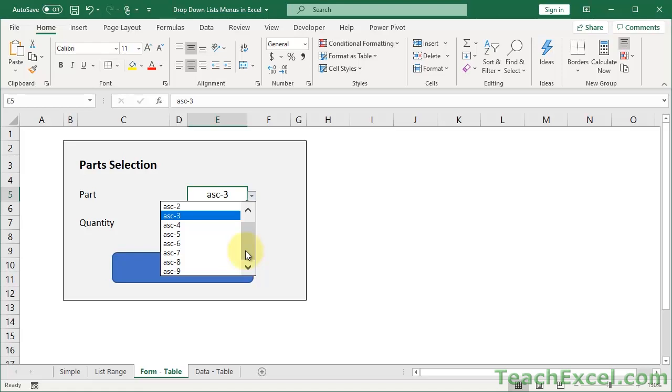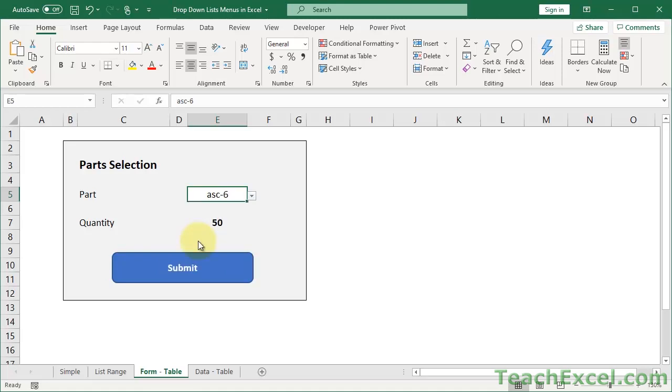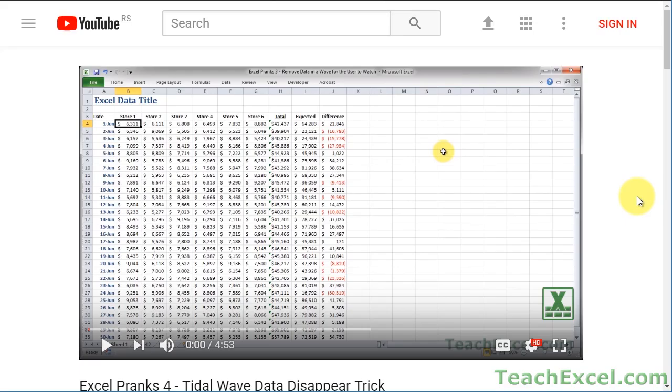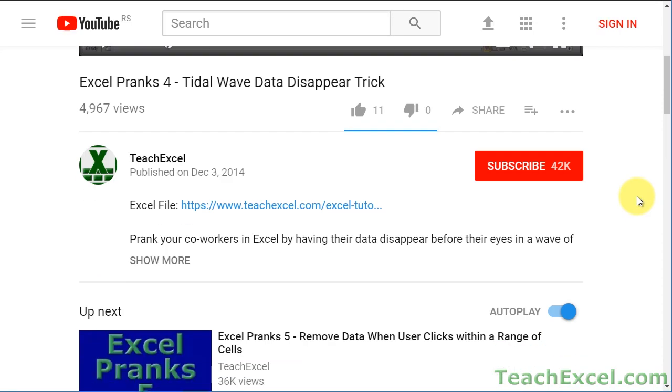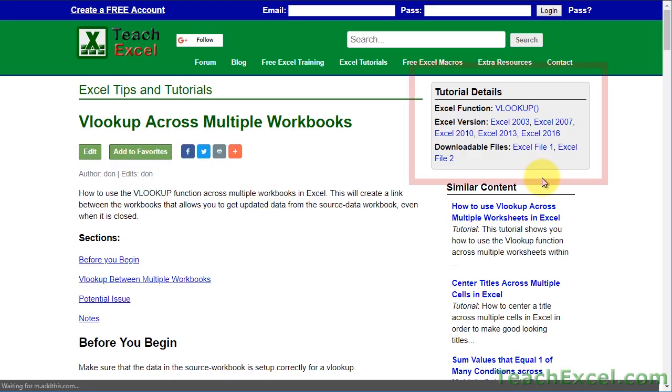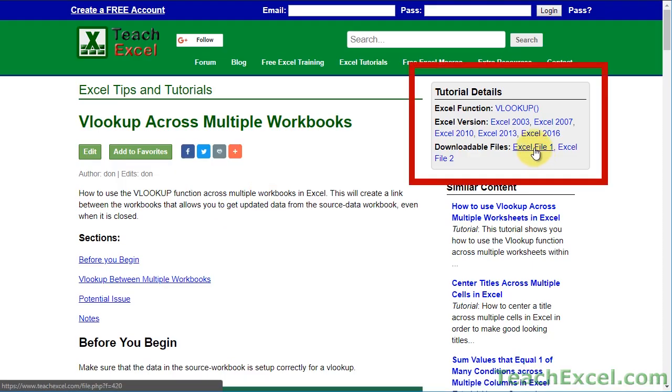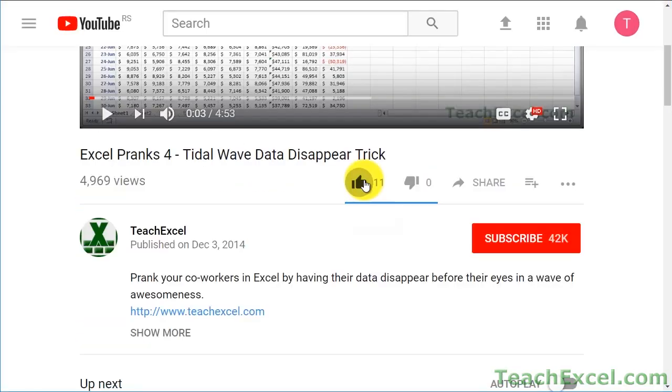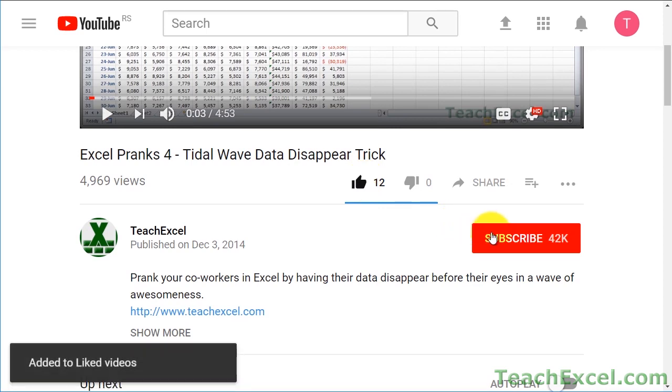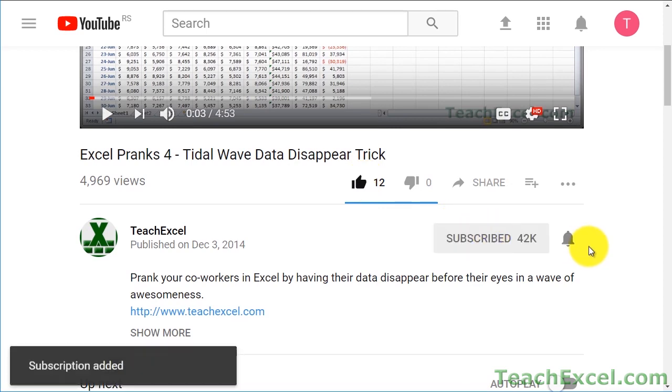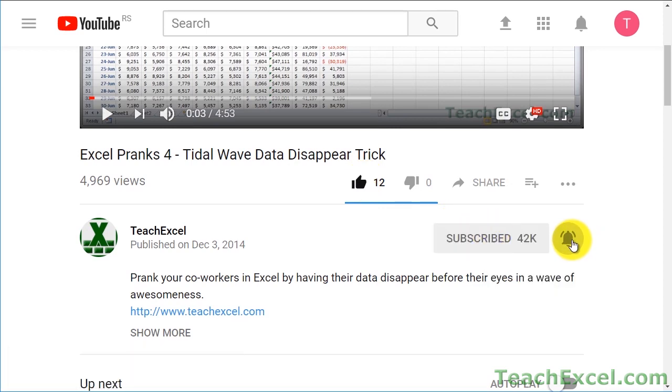On our data worksheet when we add a new part it will automatically be added to our list. When we select an item we'll have a little bit of data fill into the form. Before we start, check the video description and click the link to teach Excel so you can download the files for the tutorial and follow along. Make sure to subscribe and accept notifications so you can see all the new tutorials.